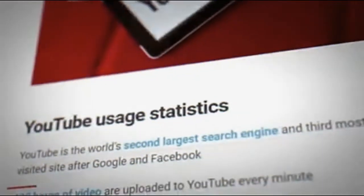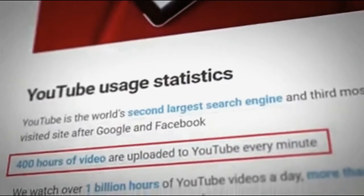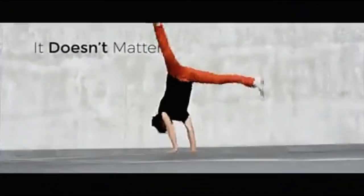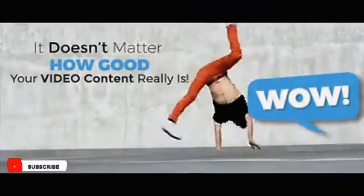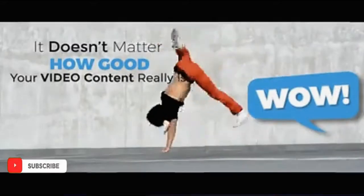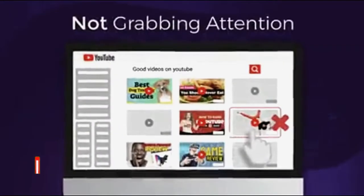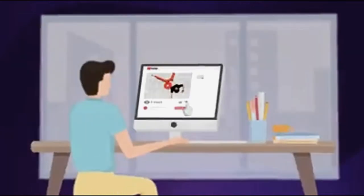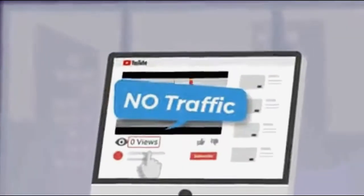With over 400 hours of video content uploaded to YouTube every minute, it doesn't matter how good your video content really is if your thumbnails are not grabbing attention. If you ever uploaded a video and got no traffic, this will fix that.